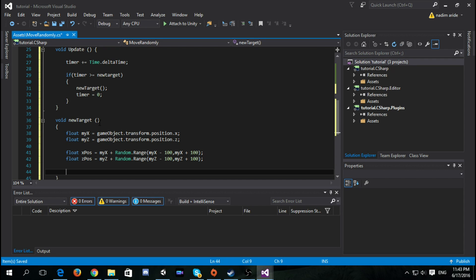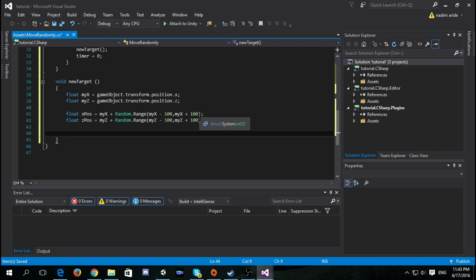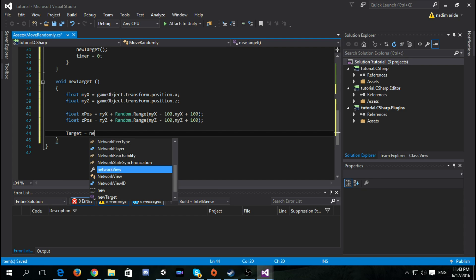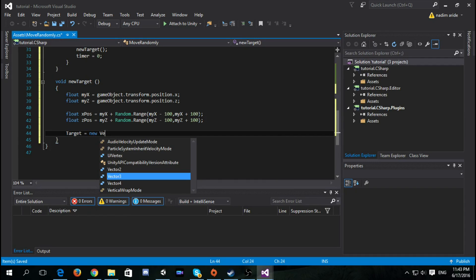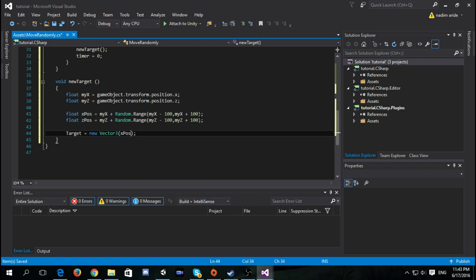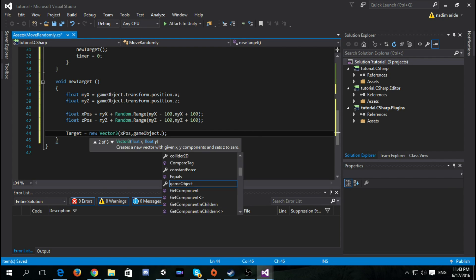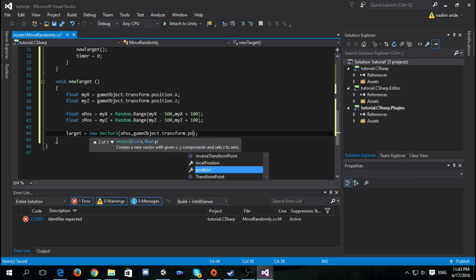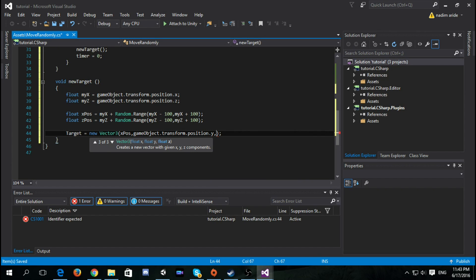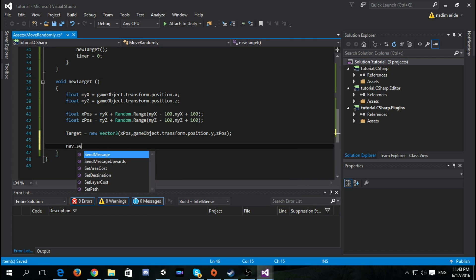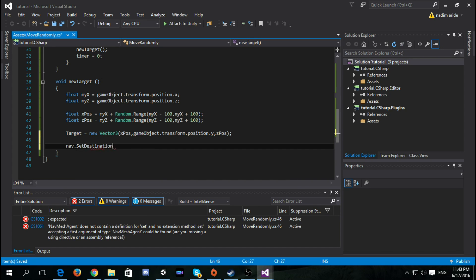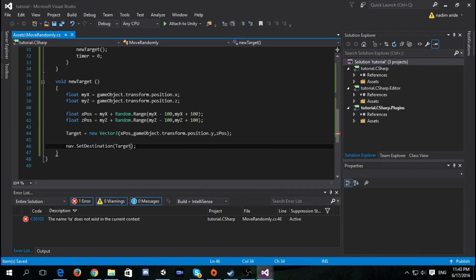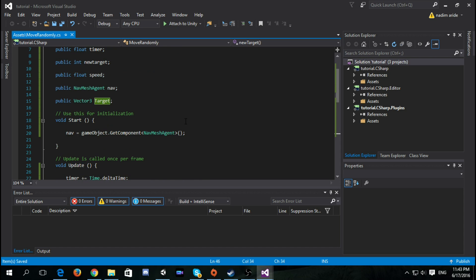Now we're going to make the new target. So Vector3 target equals new Vector3 and then we say xPosition, then we don't change the y, and then zPosition. Now we have our target ready. Now we will just have to assign it so nav.SetDestination and we say target. I think we are ready to test this out.